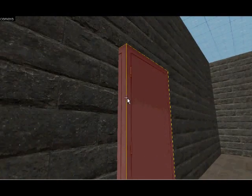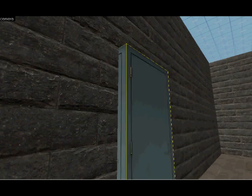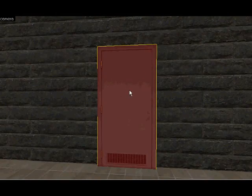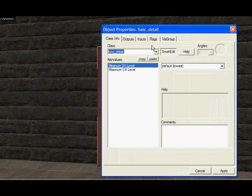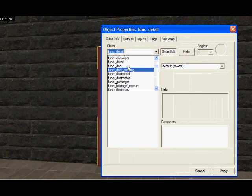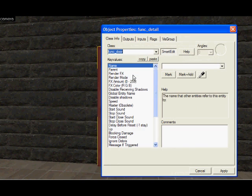So here's the door. Make it a bit thinner. I'm going to select it, Ctrl-T. I'm going to make it a func_door.